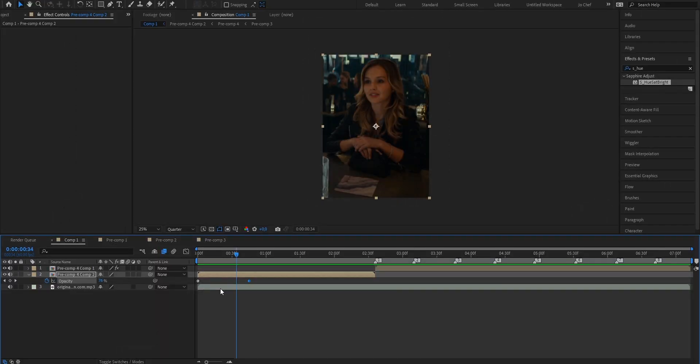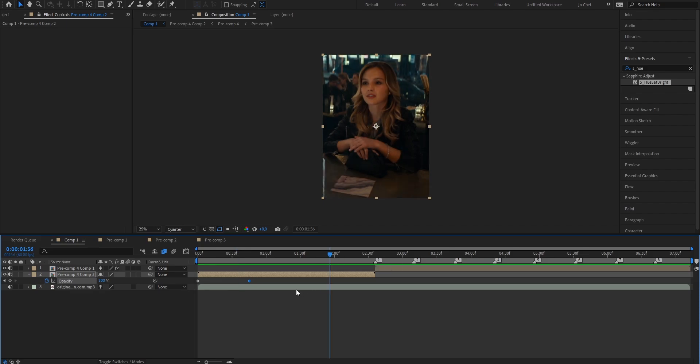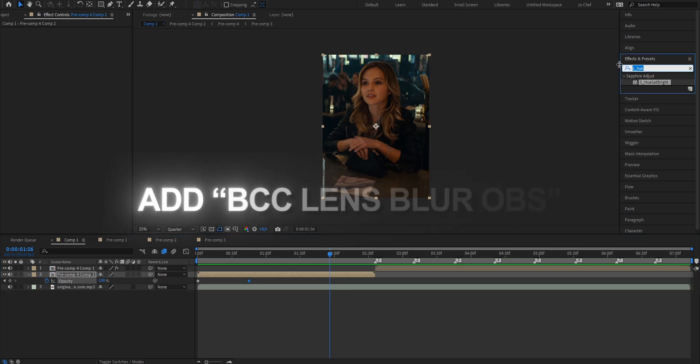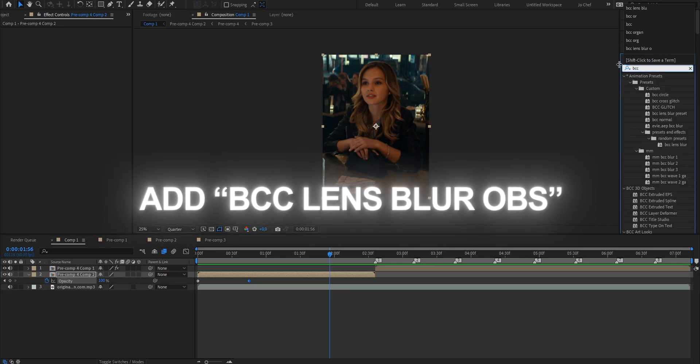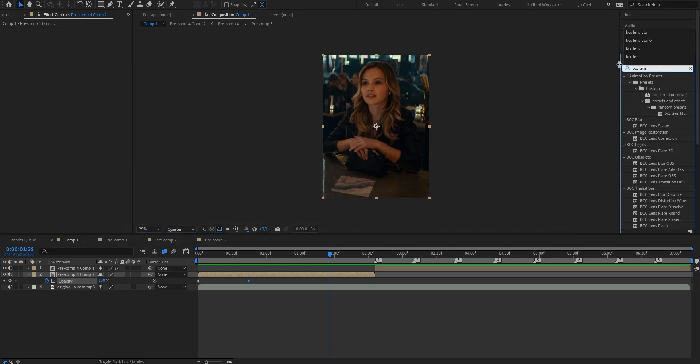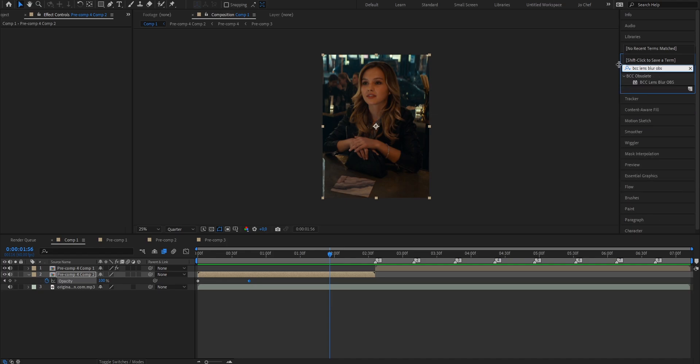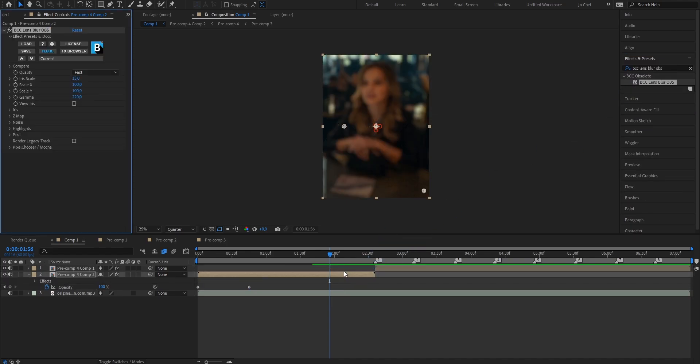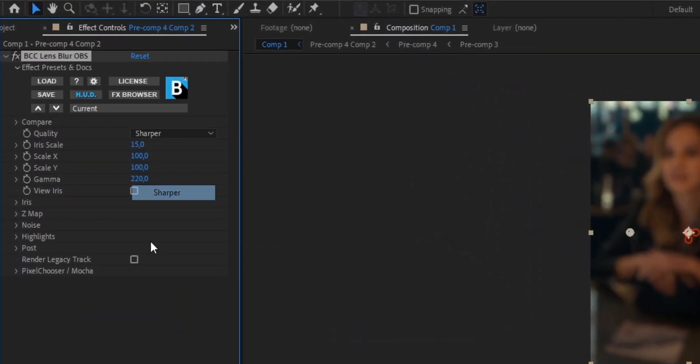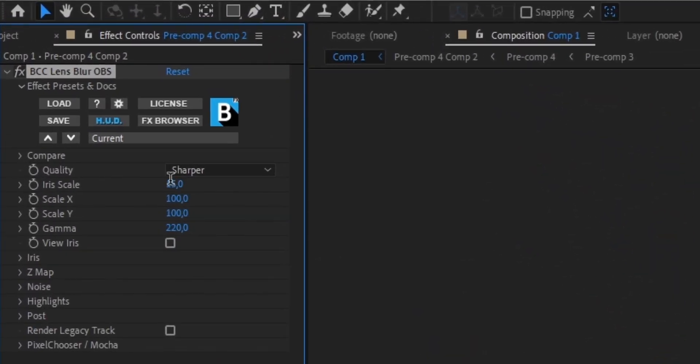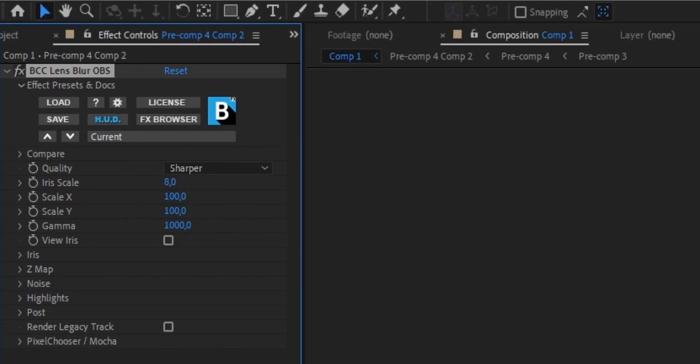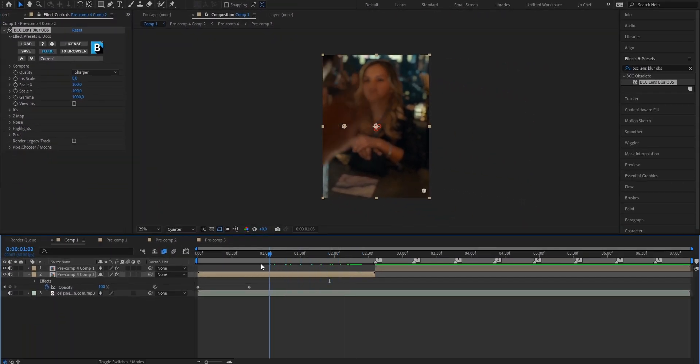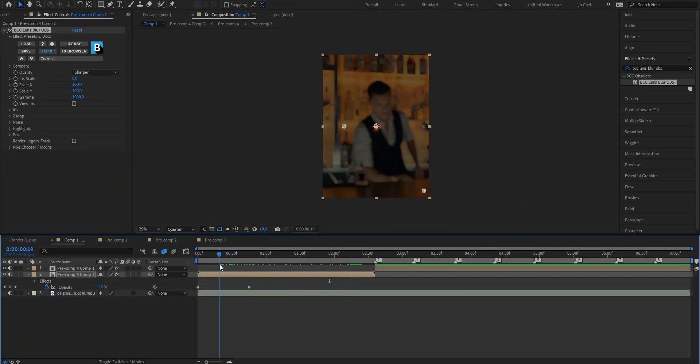Now I always like it when my character that I'm editing is not 100% identifiable from the intro. So I'm going to add a blur to kind of hide the edit before it actually starts. To do that we're just going to head on to our effects and presets and search for VCC lens blur OBS. Add it onto your clip and just copy my settings. We're going to put the quality to sharper, put the iris scale to 8 because we don't want it to be too much blur because it's going to look a bit scary then. And put the gamma up to 1000. As you can see now we have a slight blur and it's not clearly identifiable.